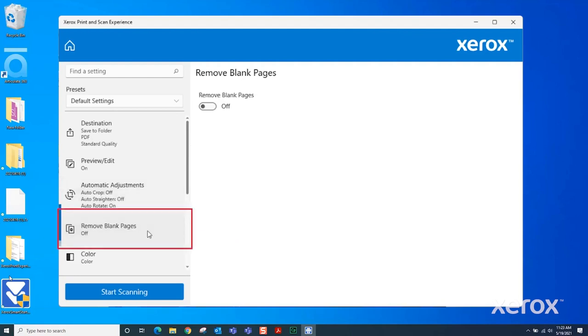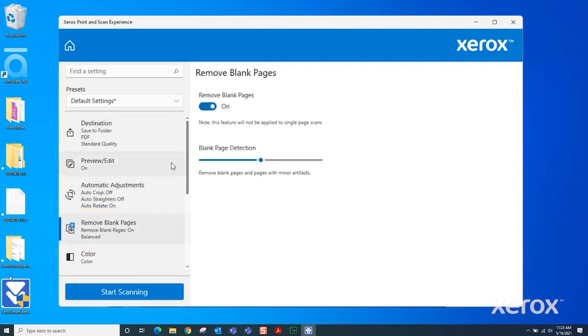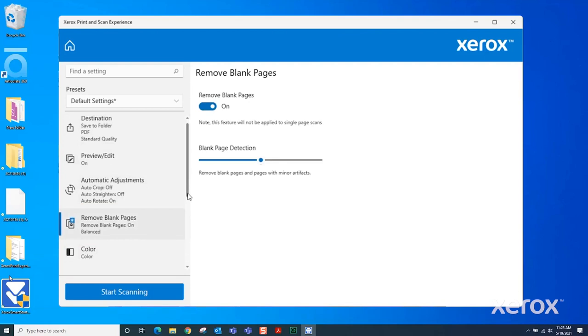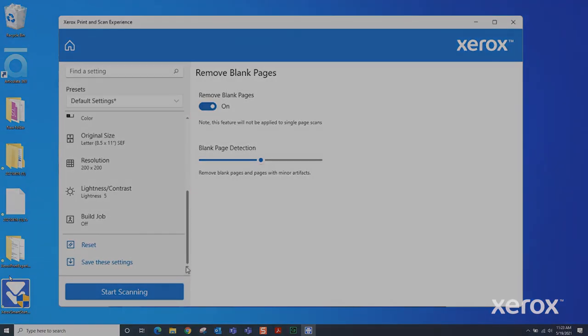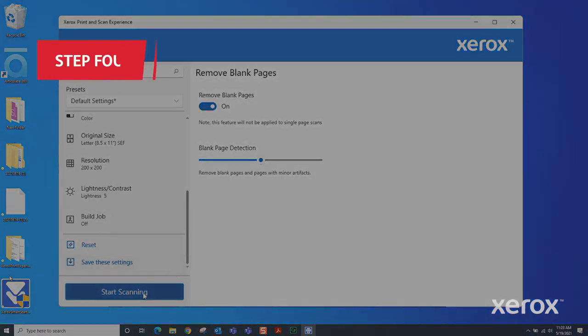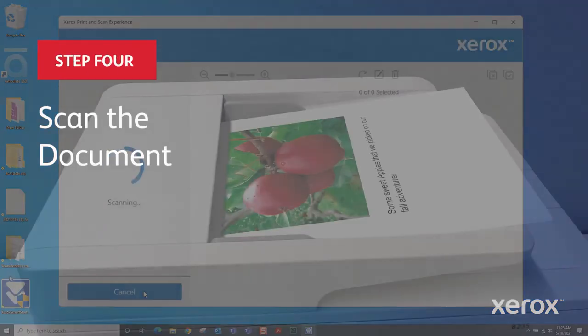Remove Blank Pages automatically detects and removes blank pages. Turn Remove Blank Pages on. There are also several other options available. Review the settings and change them as necessary. Select Start Scanning.